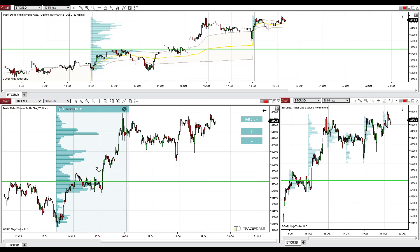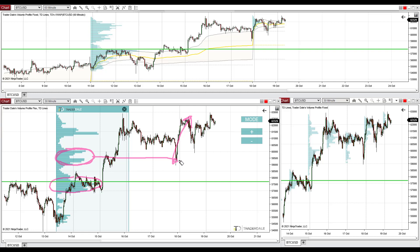Heavy volume clusters created within a trend — for example, this one or this one. Now, this one has already been tested right there — that reaction. So this volume cluster is already spent. It worked as a support and it's spent because there already was a reaction. This one is spent. But the one below it was not tested yet.